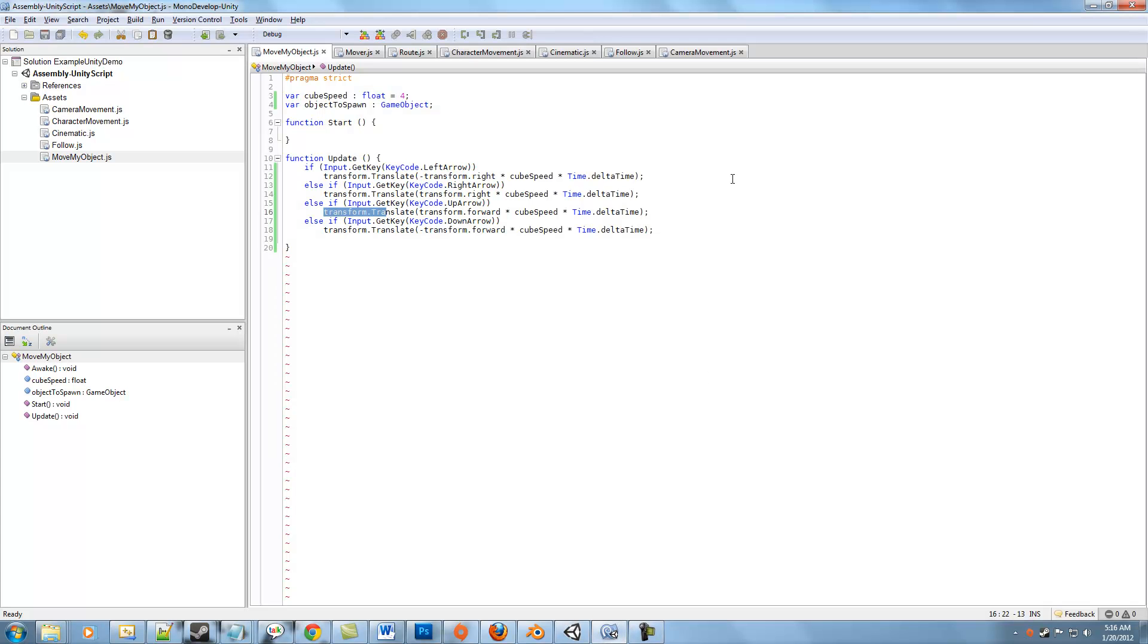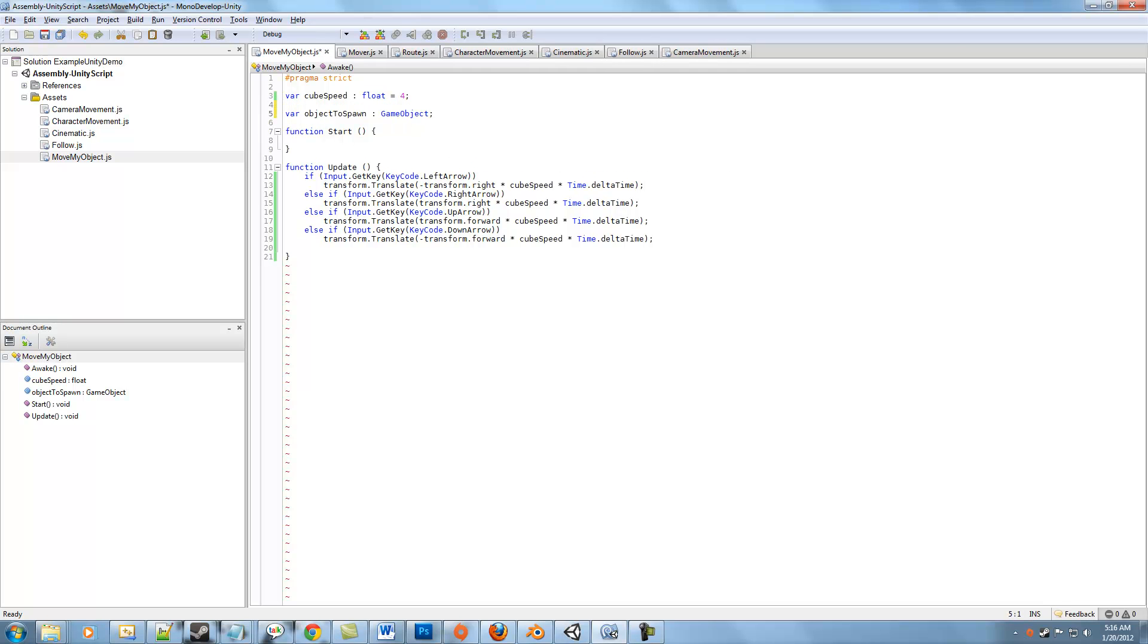I've added one line of code here at the very top called objectToSpawn. This exposes a variable in the editor so that our movement script can now create objects on the fly. It doesn't have anything there right now, so we're going to create something really quickly and then we're going to write the code that actually instantiates that object.